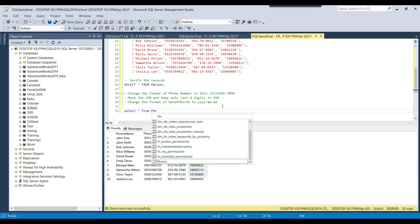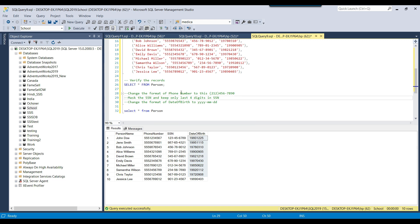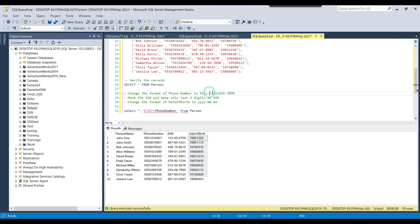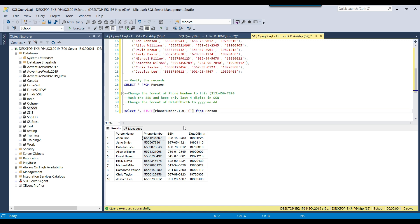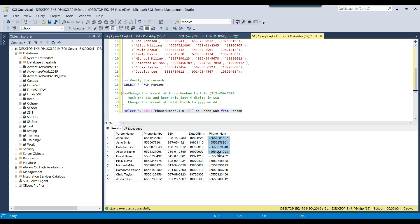Now we write the query. The first STUFF call takes the phone_number column, starts at position 1, uses length 0 (no replacement), and appends '(' at the beginning. If you execute this, a left bracket is added before the phone number. Then we wrap it in another STUFF call: we append ')' at position 5 with length 0. After that, a third STUFF call adds a hyphen at position 9 with length 0. Executing the final query gives us the phone number in the exact desired format.